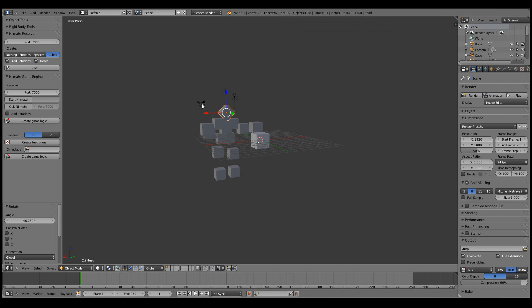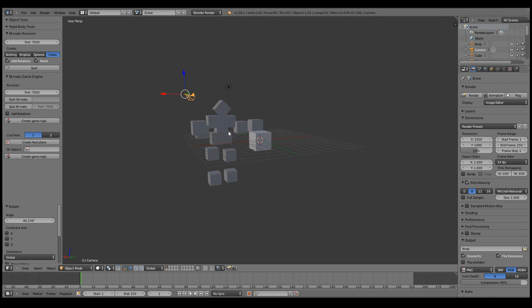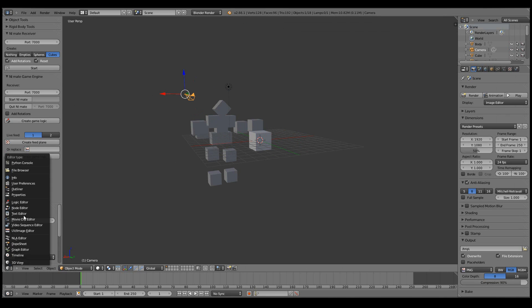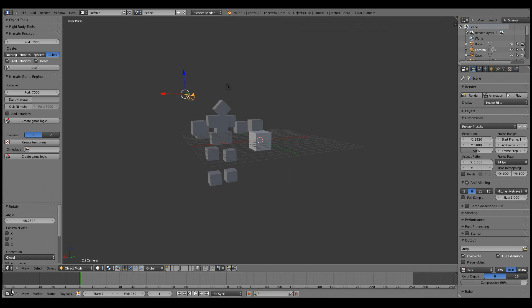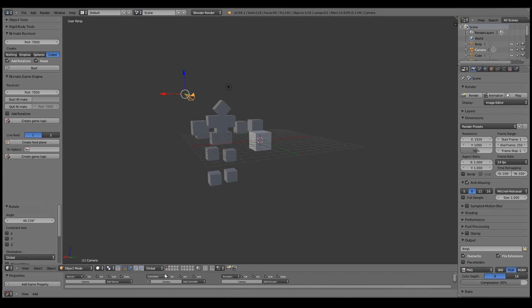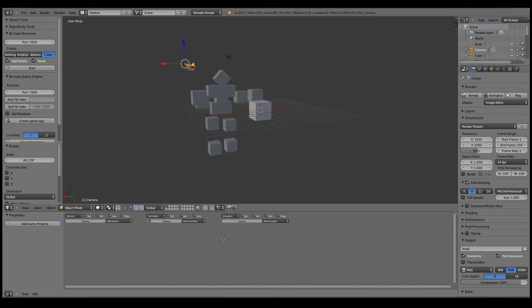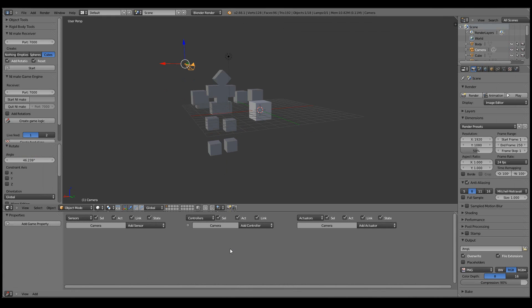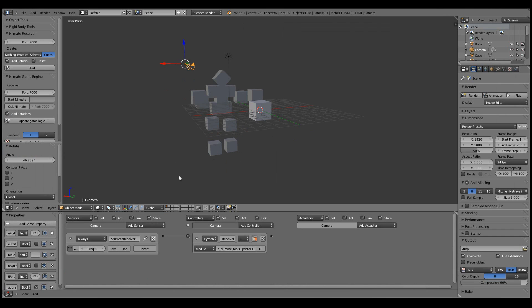Let's, for example, add the game logic to the camera to receive the joint motions. So I can simply... Let's first take the logic editor here. So there are no game logic here currently. Now we can just check the add rotations and then create the game logic.